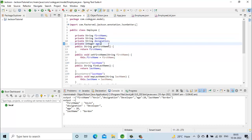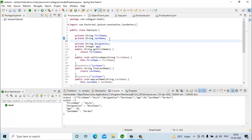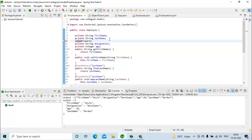Let's see one example. I will be using the same code from the earlier Jackson library example. Here we have the employee POJO with fields: first name, last name, designation, and age. We will use the @JsonProperty annotation so that the JSON generated from this POJO class will have 'role' instead of 'designation'.